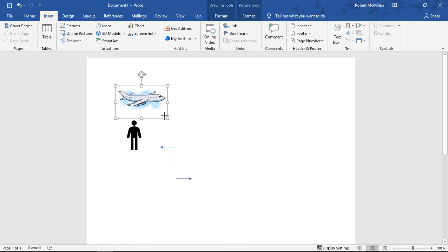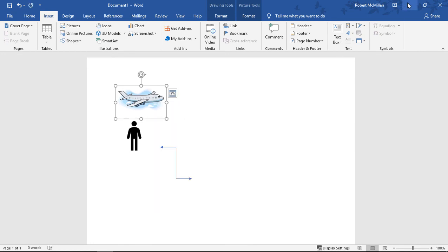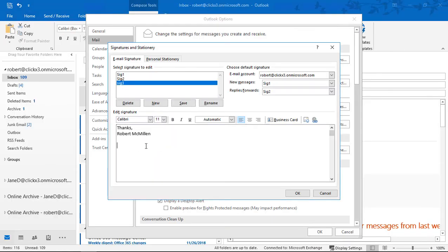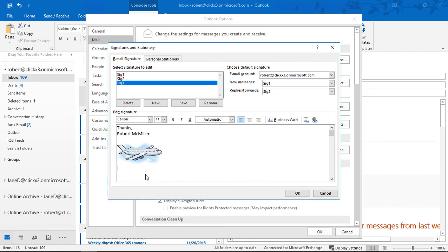All we have to do is right-click on it and choose Copy. We're back in our signature. Let's paste it in. Right-click, choose Paste Options, and let's choose this middle option, Keep the source formatting. There's the picture of our airplane.